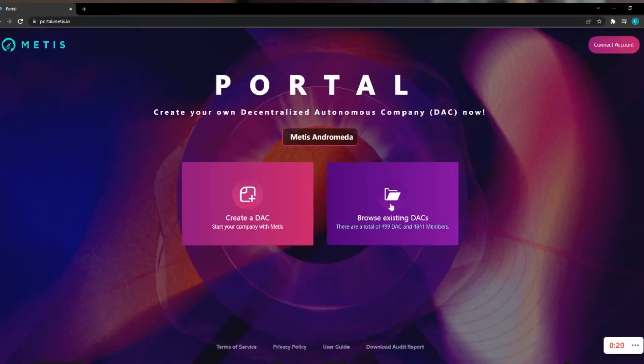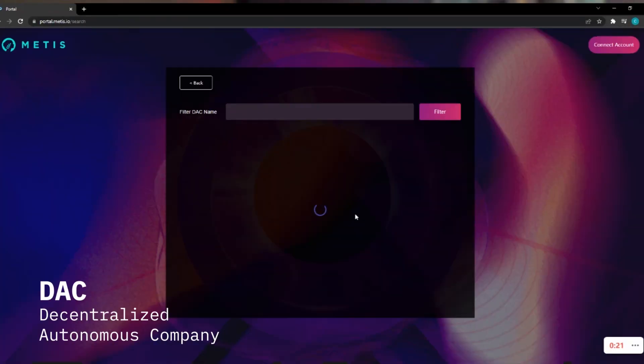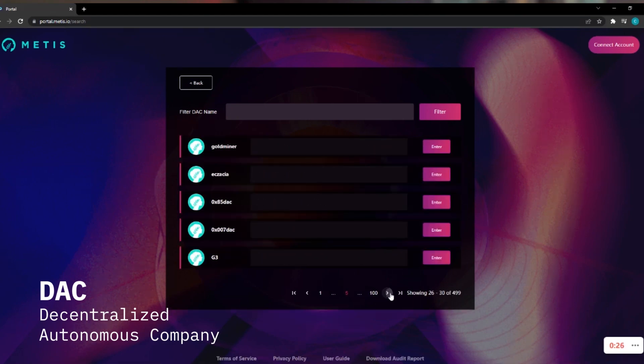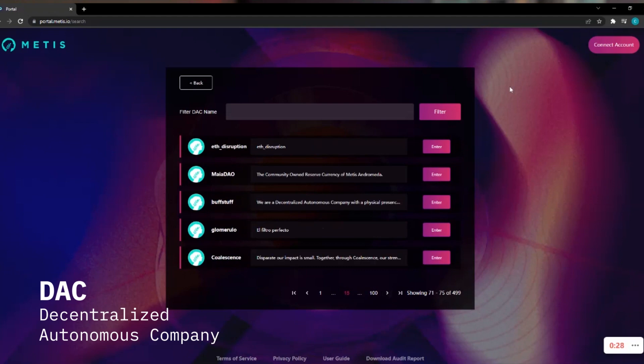And on top of that, Metis is introducing a DAX infrastructure that will enable any company in the world, blockchain or non-blockchain, to form a decentralized business on the network. So if you are thinking that in the future, all businesses will be on-chain, this is a system that allows you to do that.